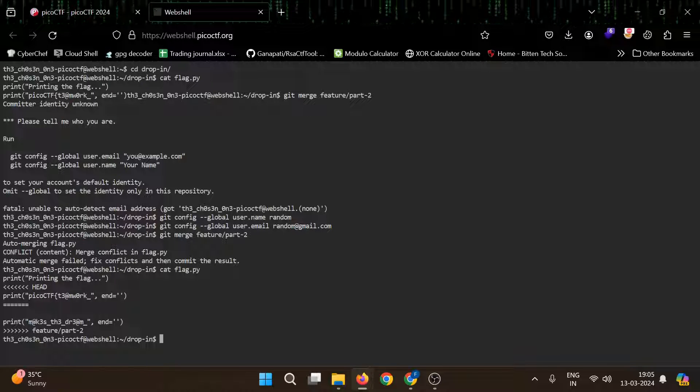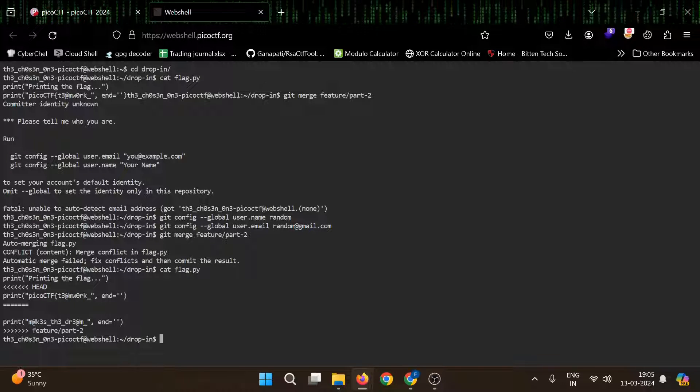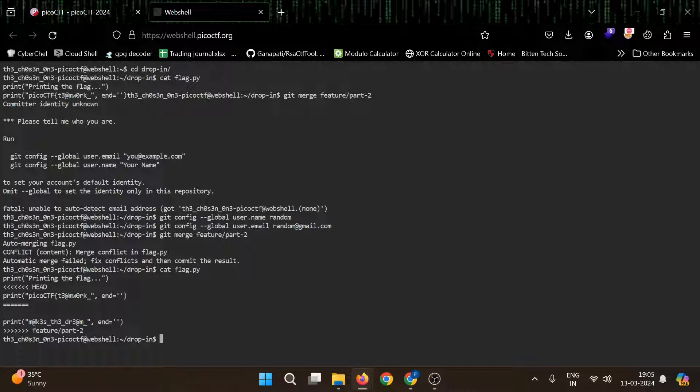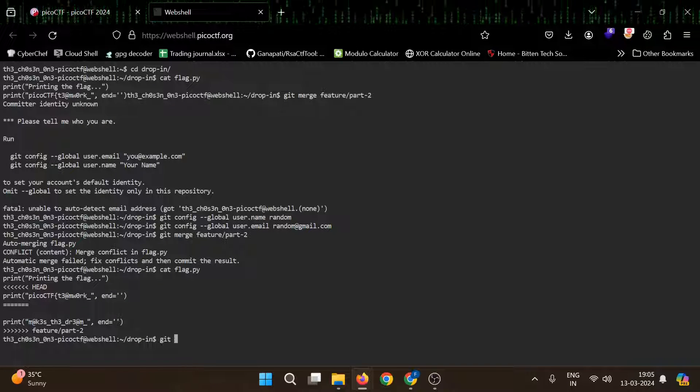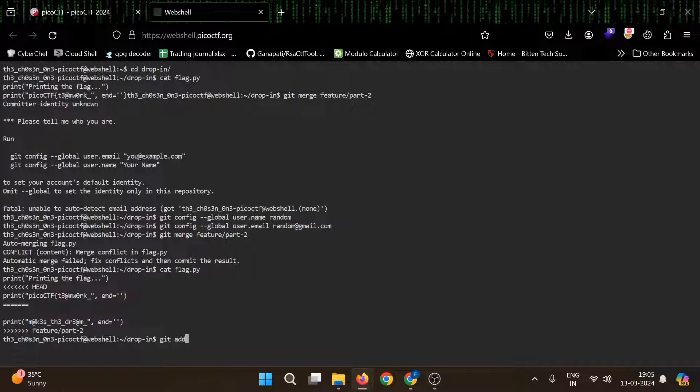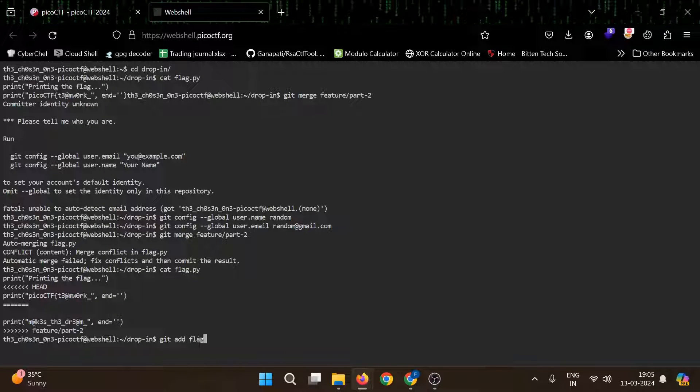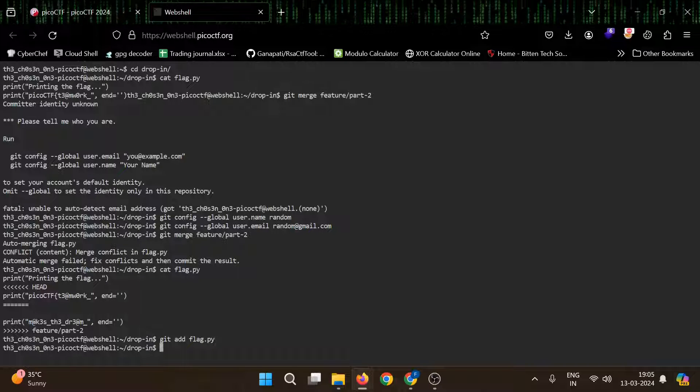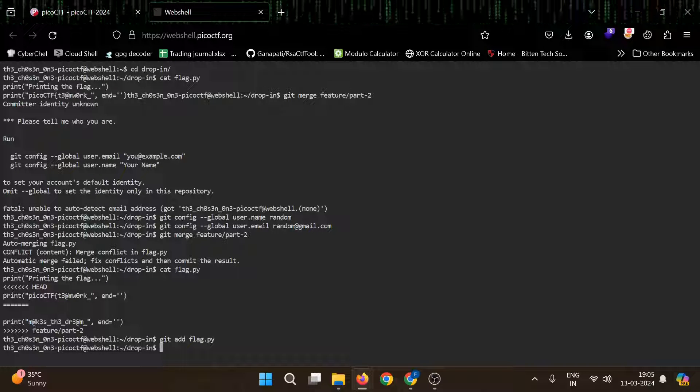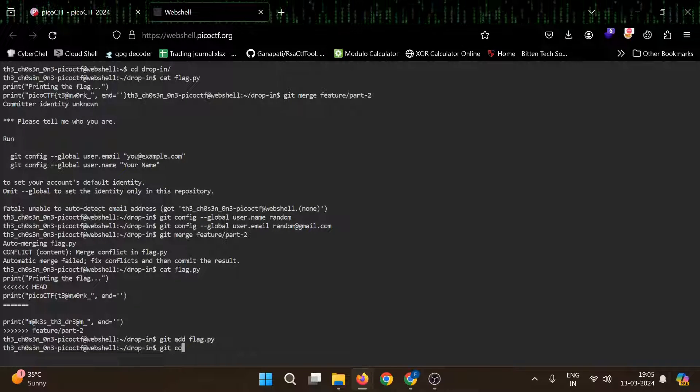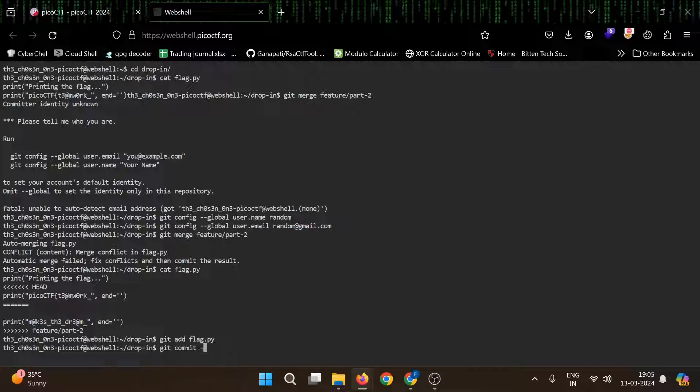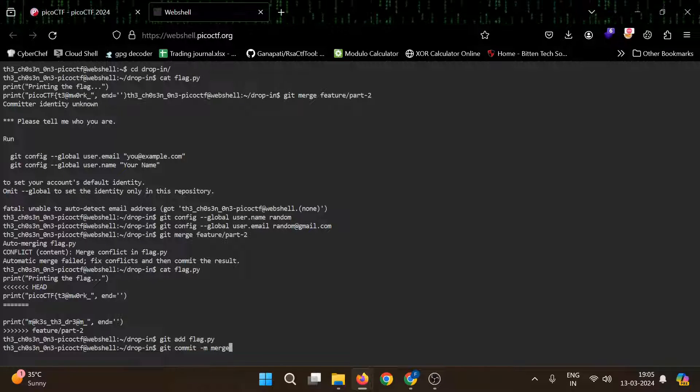For that you can use git add and then file name which is flag dot py. And then you need to commit it, so give a message: merged.